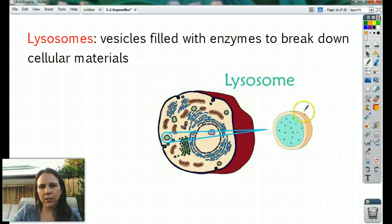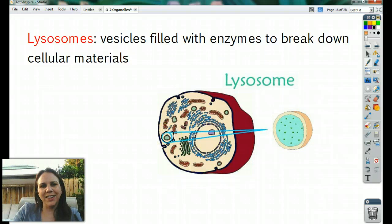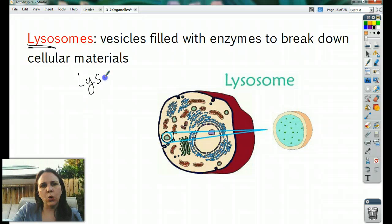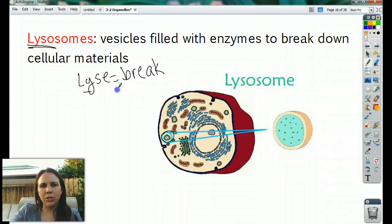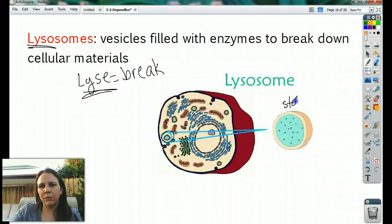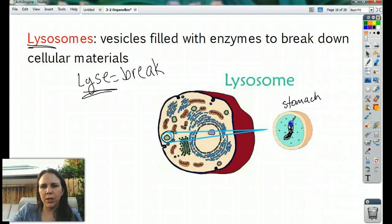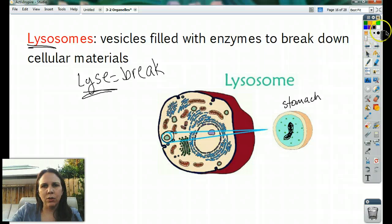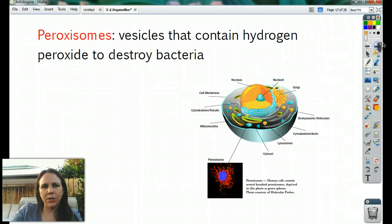Lysosomes kind of look like whoppers. Inside, they have the ability to lyse, or to break — remember hydrolysis? Lyse means to break. So their job is to basically act as the stomach of the cell. They go around and digest things. If a little bacteria gets inside, the lysosome will destroy that bacteria and turn it into little bitty bacterial bits. It just has lots of enzymes in it that break down stuff.